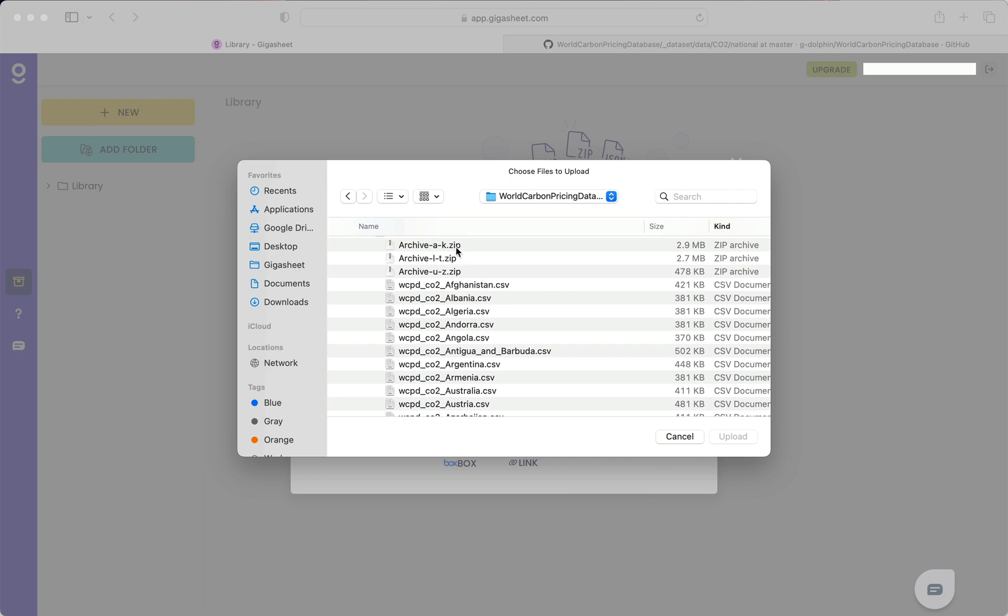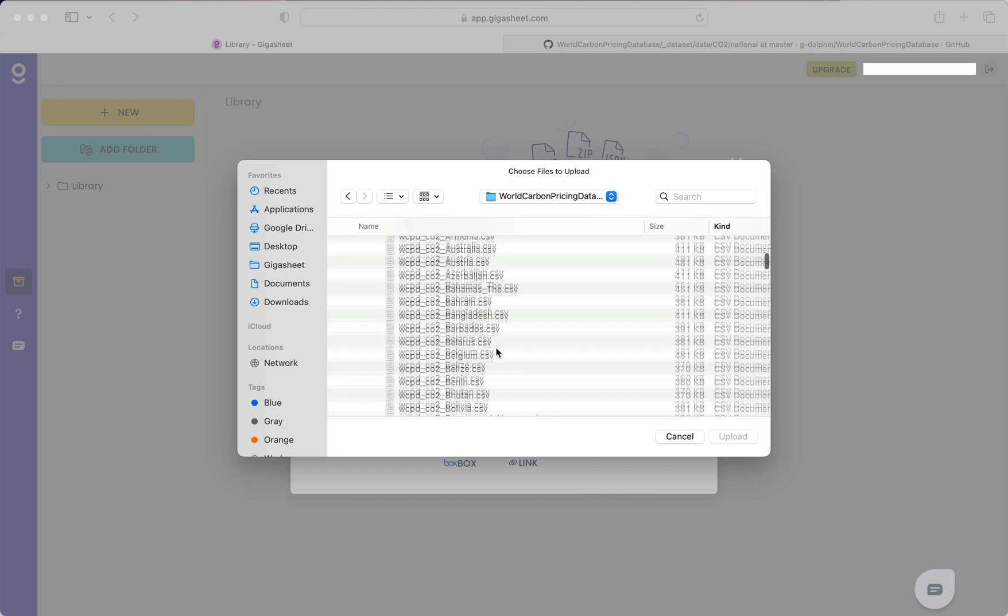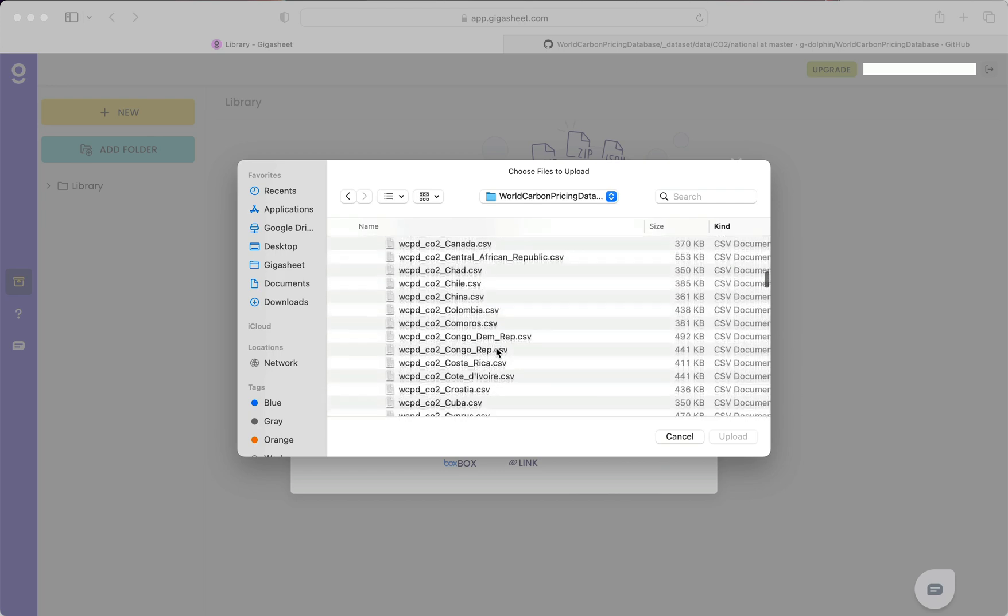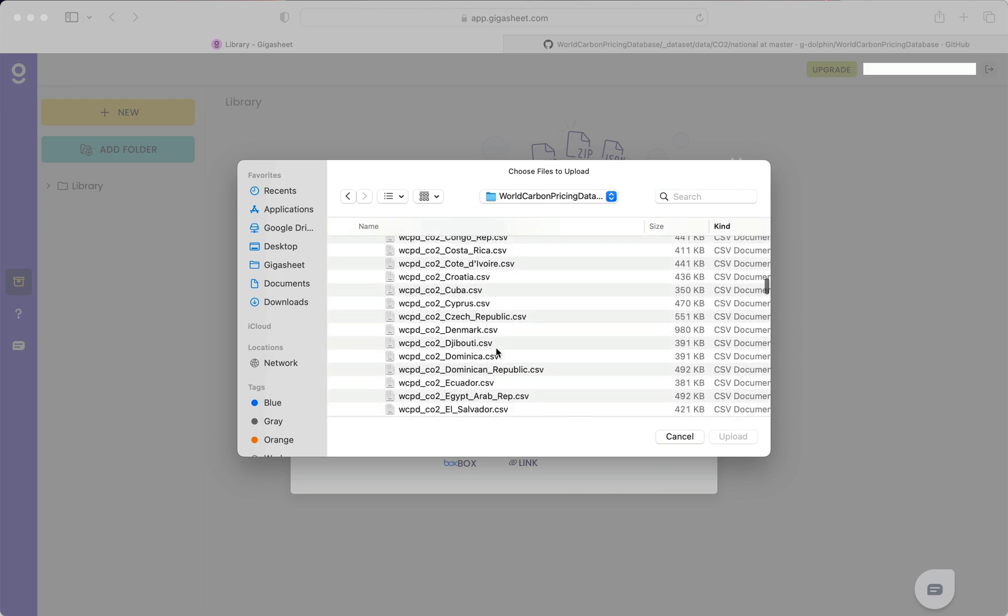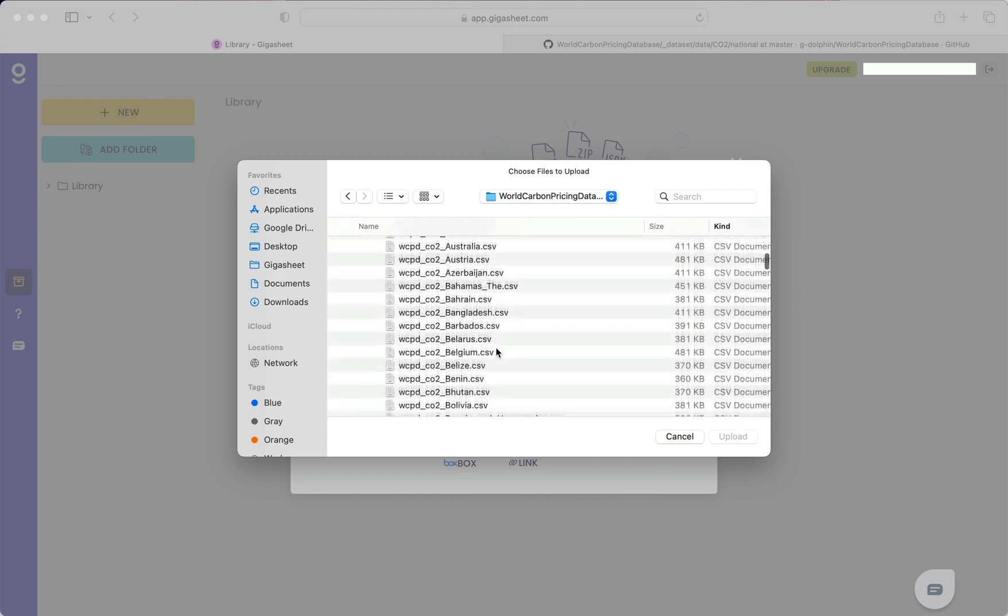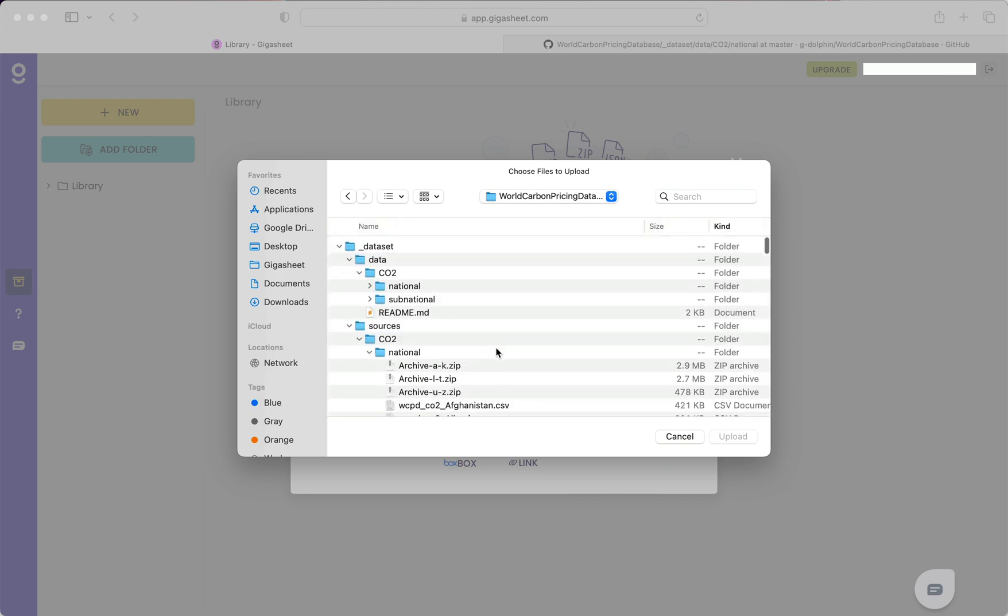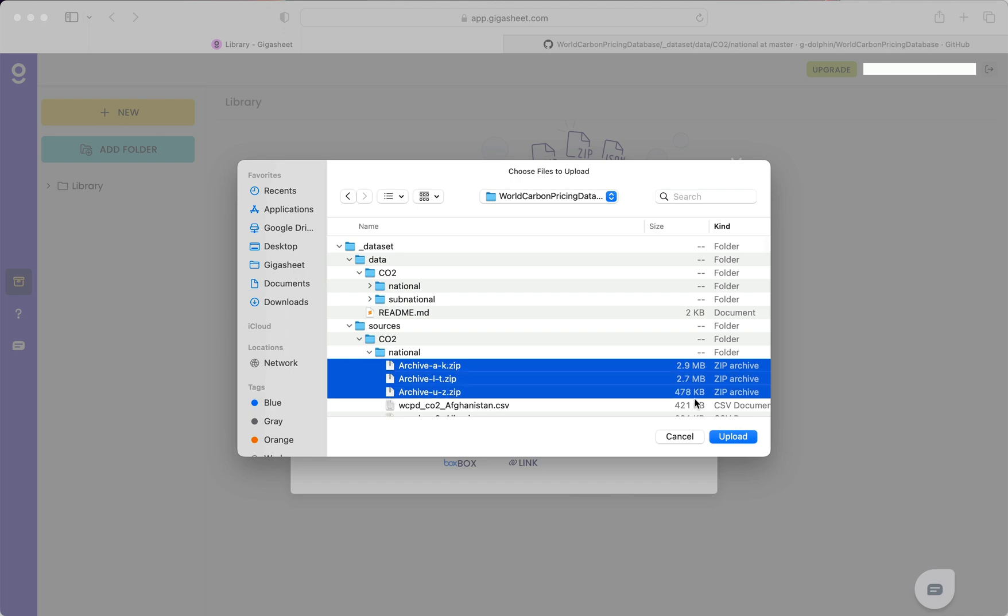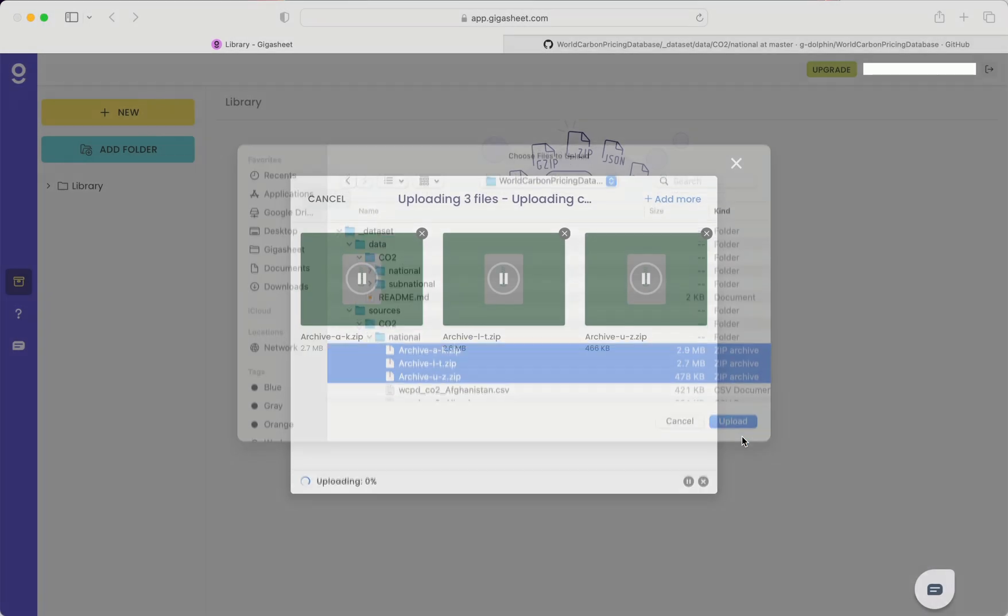So you can see here I created a zip for A through K, L through T, and U through Z for the countries outlined in this dataset. So what I'll do is upload these three zip files.